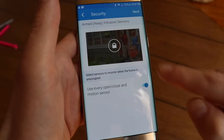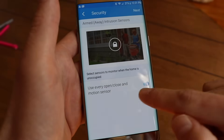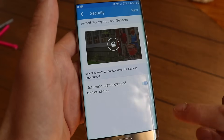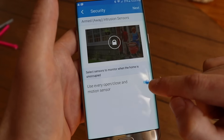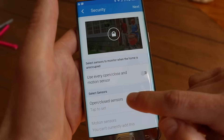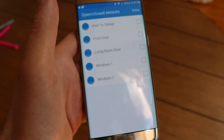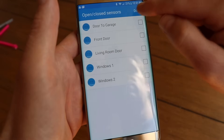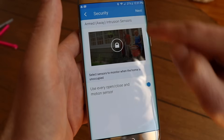Now most people, when in armed away mode, will use every open and close sensor and every motion sensor in your house. If you want to selectively choose which sensors to use for your security, you can unselect this and individually select which open closed sensors and motion sensors you want to use. In my case, I'm going to use all of them — select the default. And now in armed home mode you can do the same. By default it will use every open closed sensor but not the motion sensors. Tap Next.